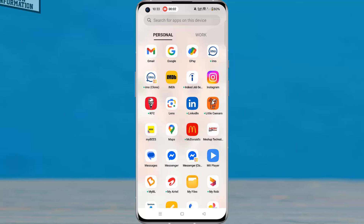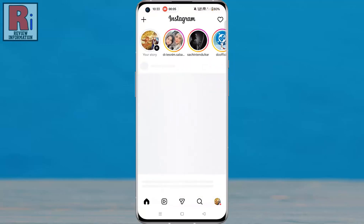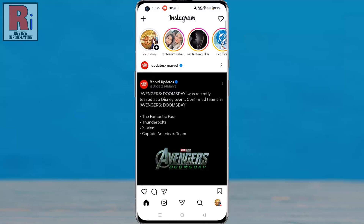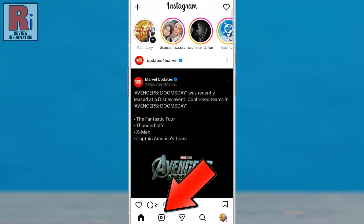To begin, open the Instagram app on your phone. Next, navigate to the Reels tab from the bottom menu.